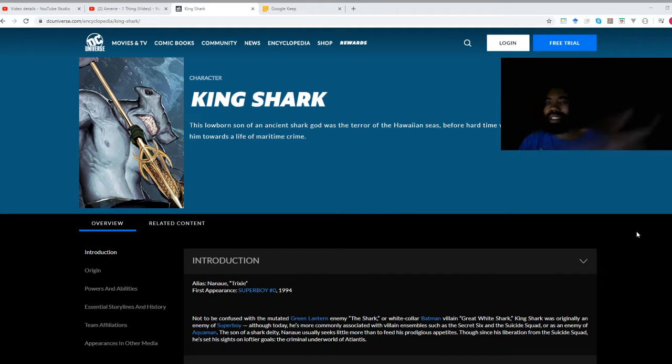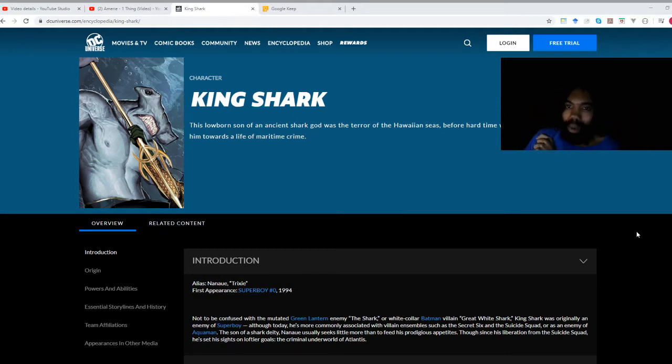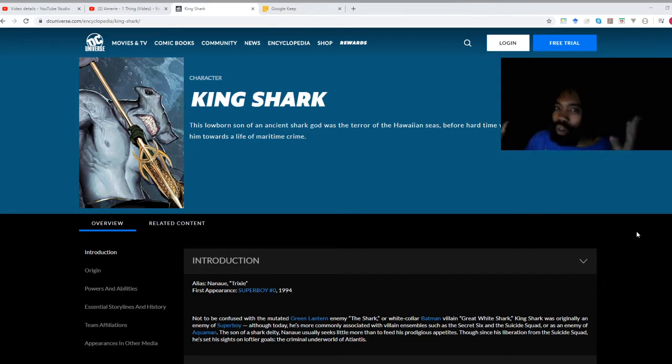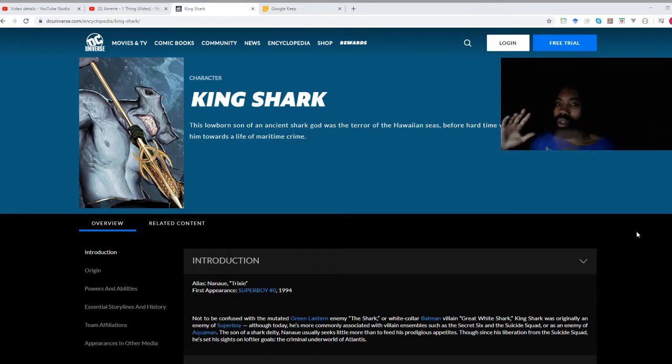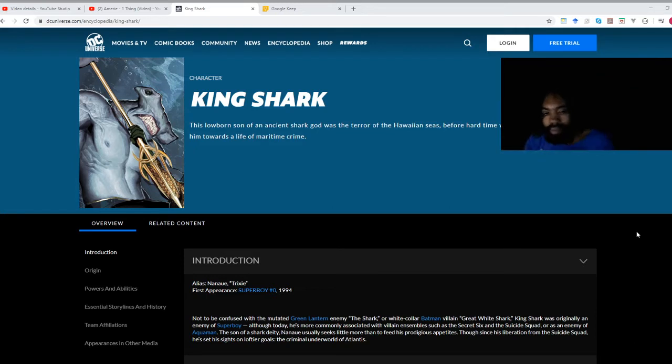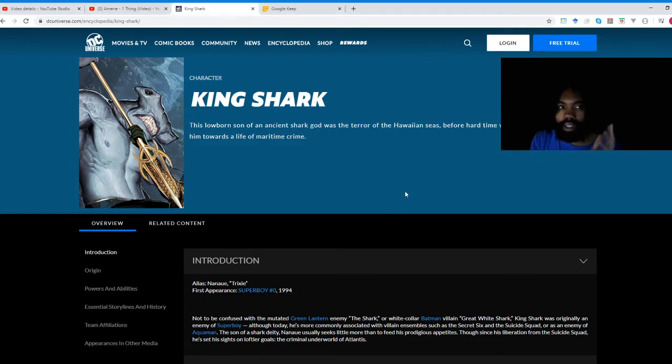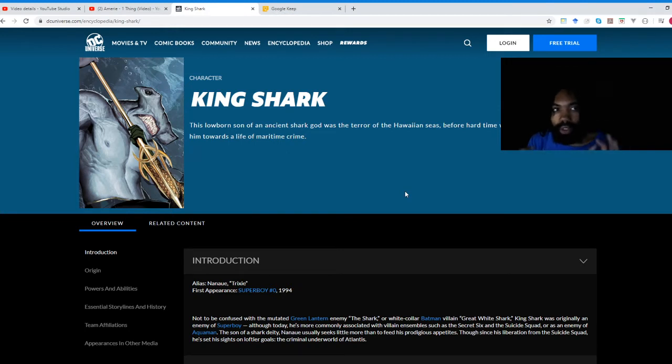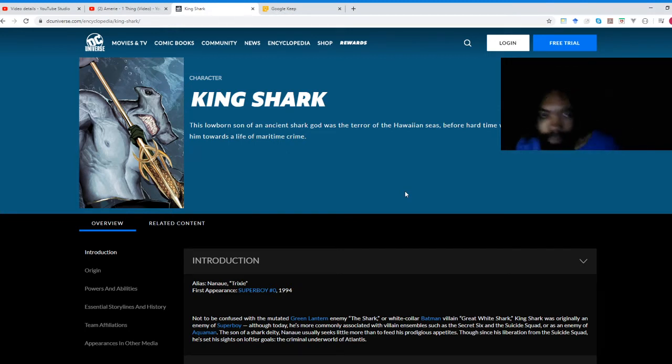Before we get started, don't forget to smash that like button. If you have anyone who's a big King Shark fan or someone who you think would want to learn more about King Shark, feel free to share this video with them. Without further ado, let's hop right in and start reading this entry from the official DC Universe website.